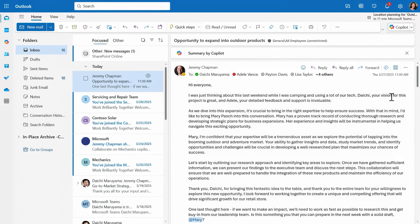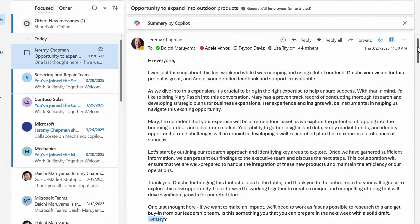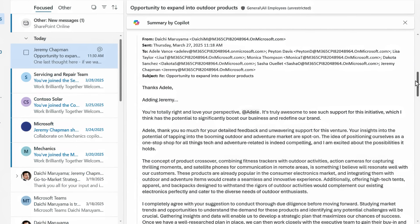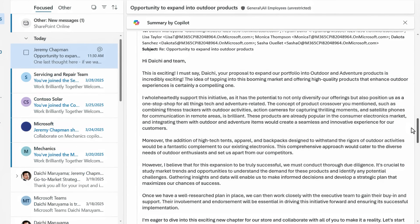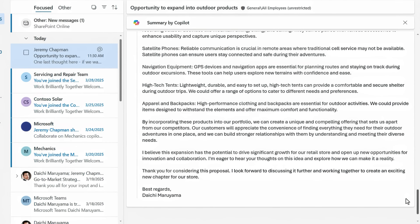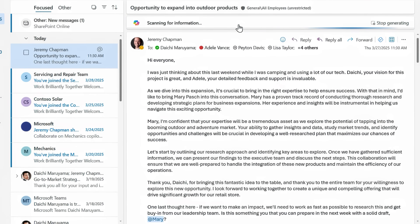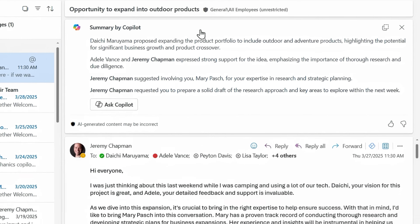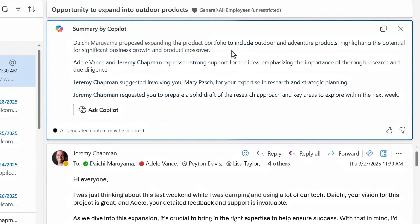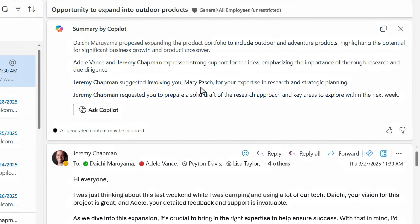Here I've been added to an email thread and I don't necessarily have all the context. As I scroll this super long email with multiple people, there's too much to take in and it would take a lot of effort to parse it. This is where Copilot in Outlook can help. By clicking on Summary by Copilot, the entire email thread is processed, and I'm left with a quick summary of the main points from the thread, including key actions specific to me.